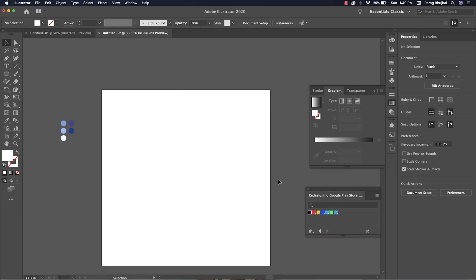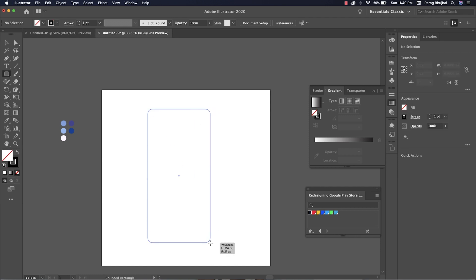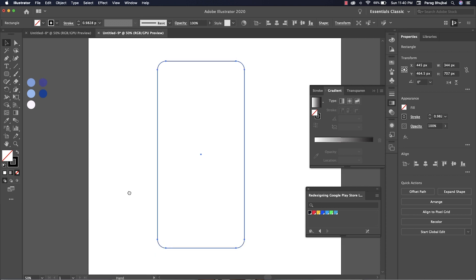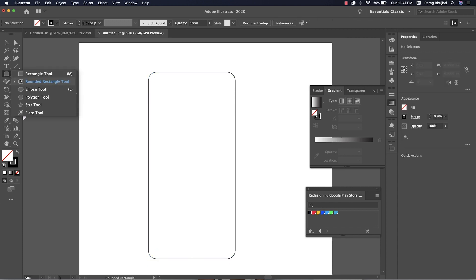Let's create an isometric mobile to understand it better. Set shear angle to 90 degrees.